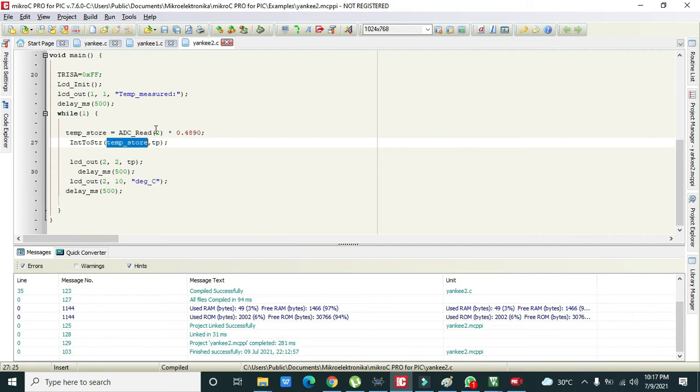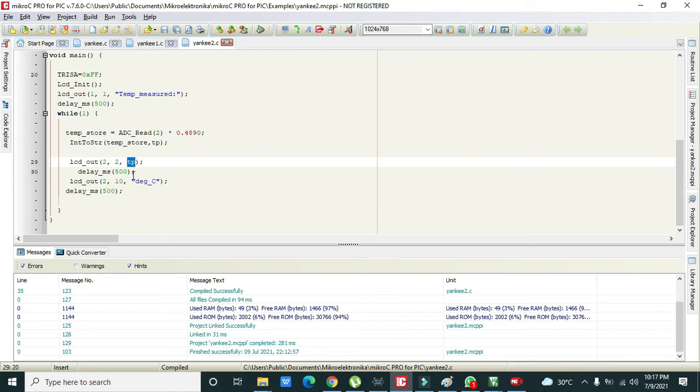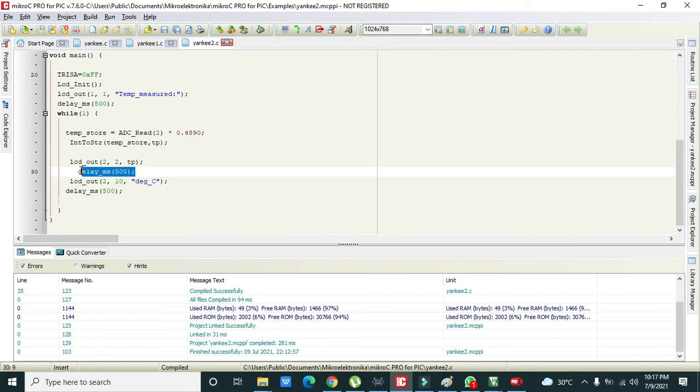Then it will be stored inside this tp character variable. Then LCD_Out function will display data, like second row second column, and tp means that character variable which is having now temperature inside it, so it will be displayed. Then delay of millisecond of 500.